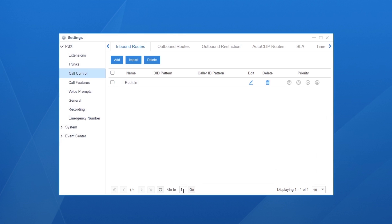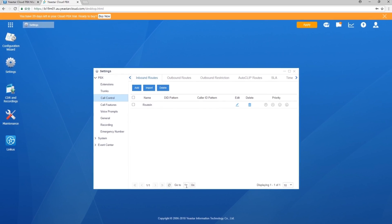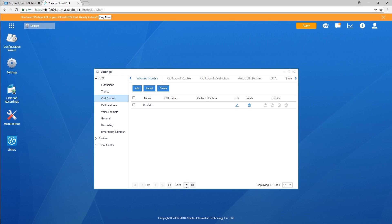If you need more inbound routes, just click on Add. By the way, as you can see here, up to the top, the expiration time of the 30-day free trial will be displayed.